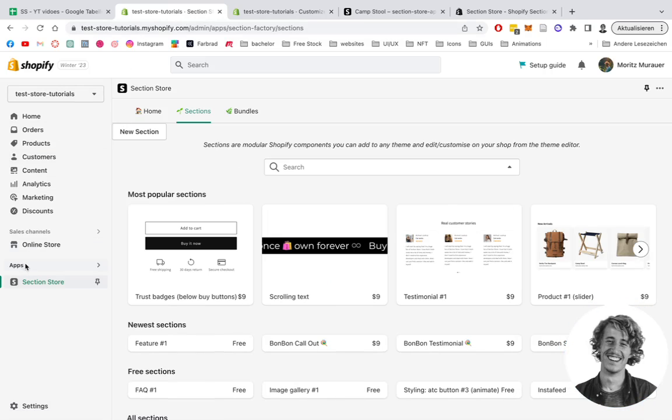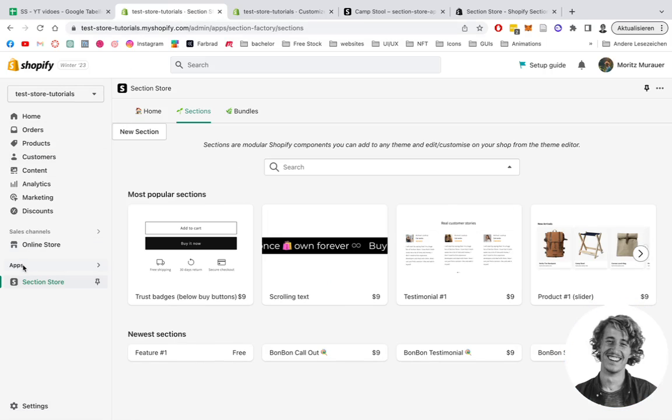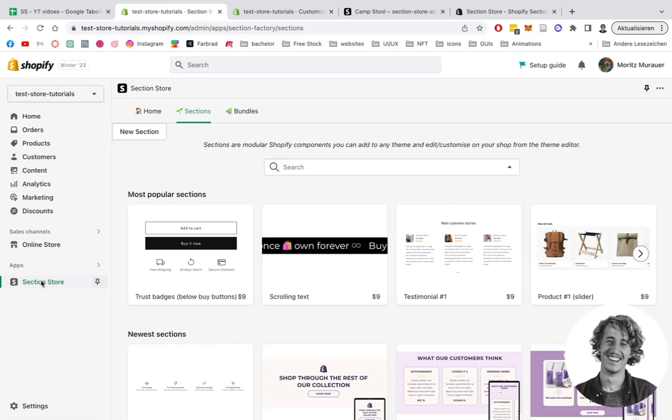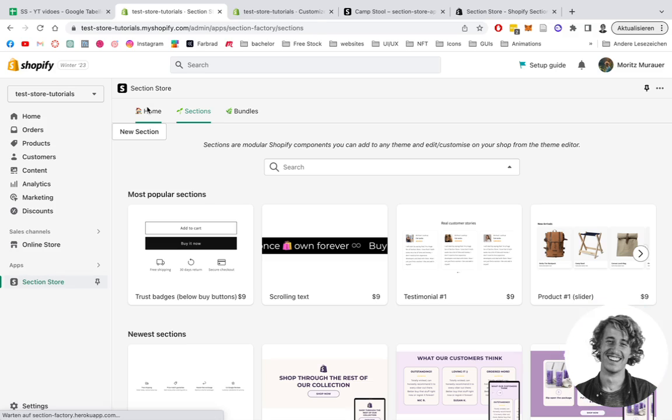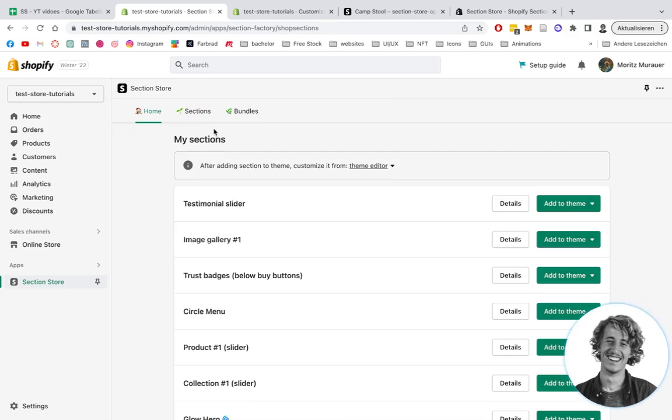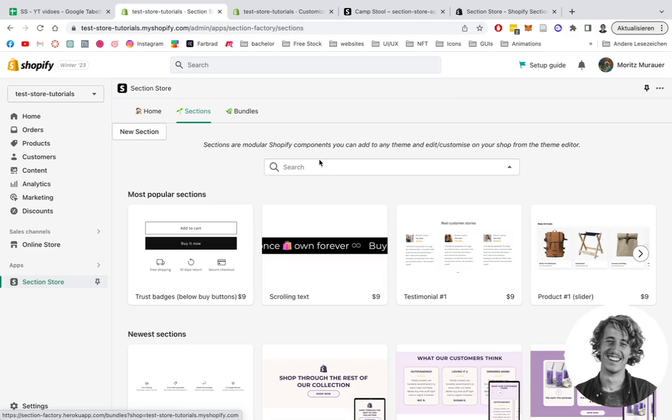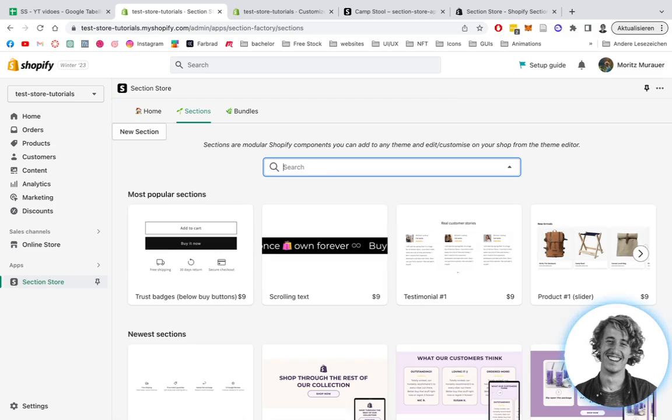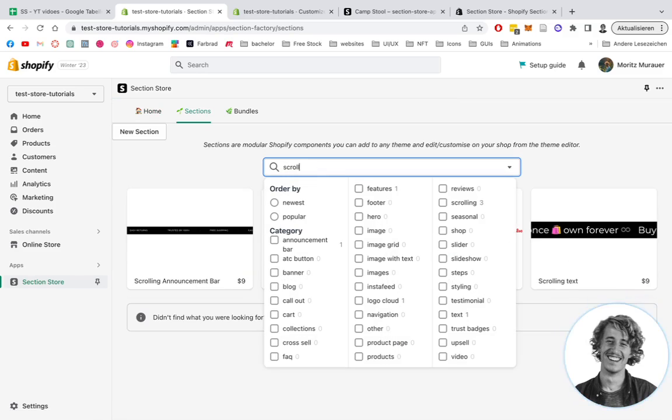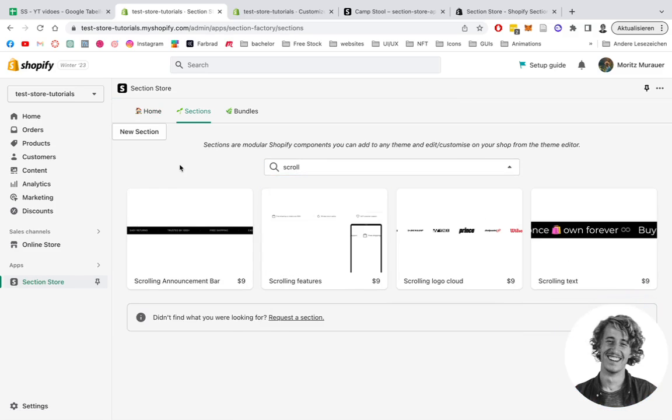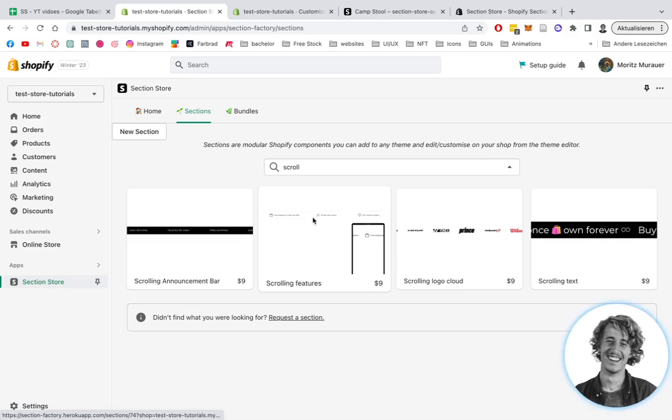Here, you're going to be looking on the left bottom corner for apps and Section Store, which will direct you to this app. Then you want to be looking at the sections panel where we can make use of that search bar. Type in scrolling features.